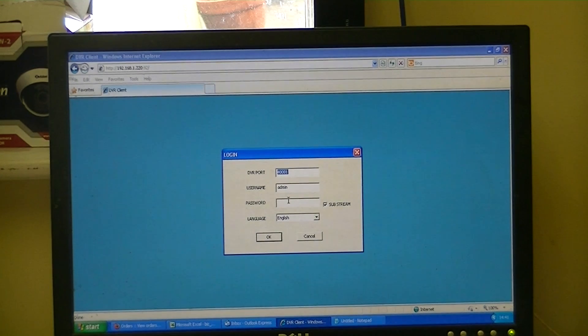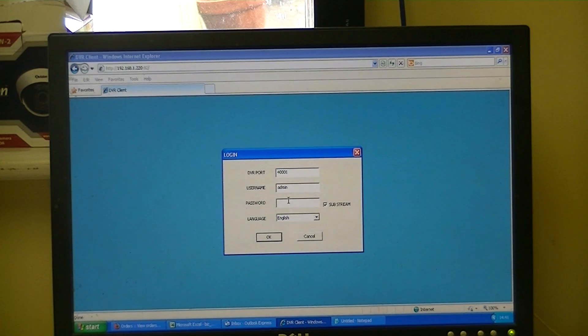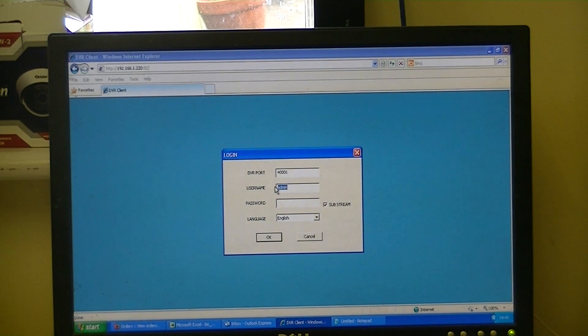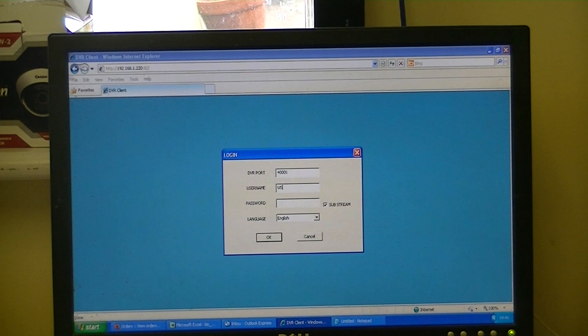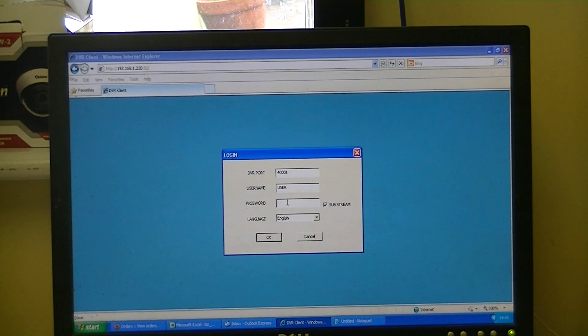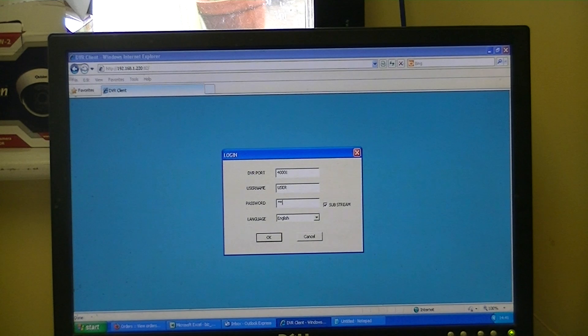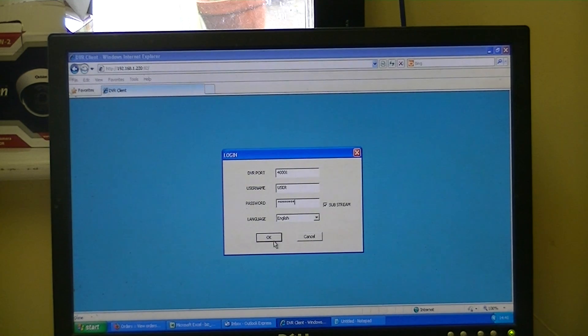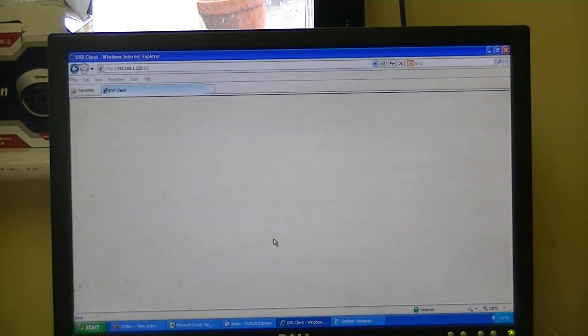And now it's simply prompting us for a password. So we've set up a user called user, and then we enter the password, which I think was eight ones. Just enter across the screen, and now we just press OK.